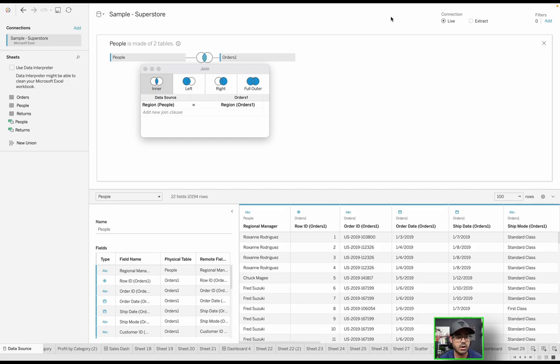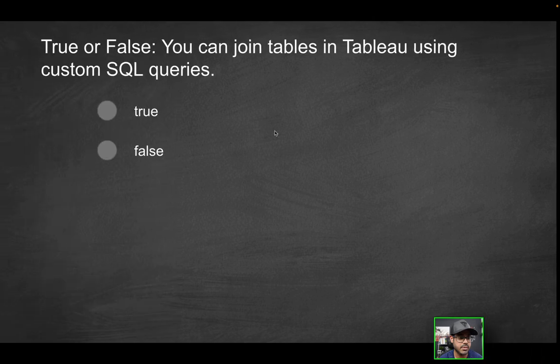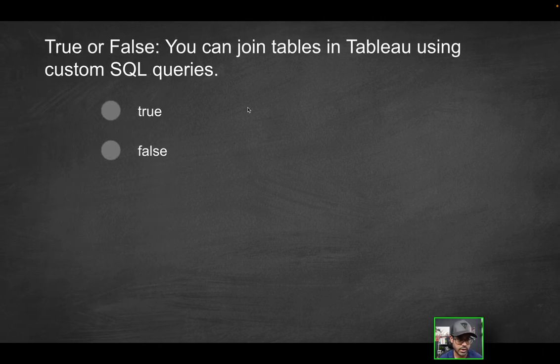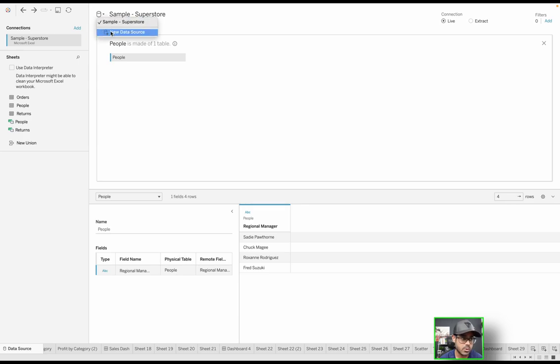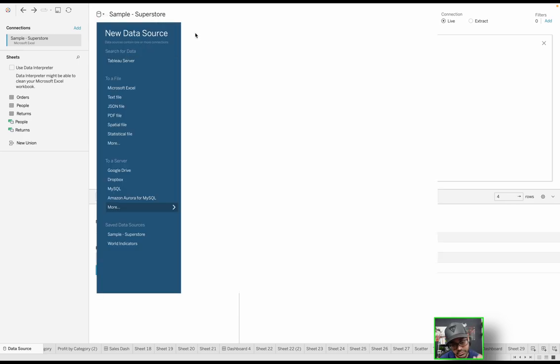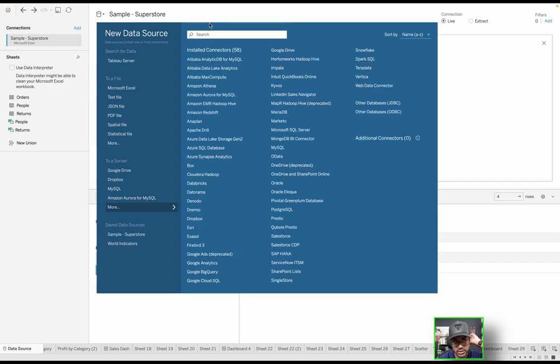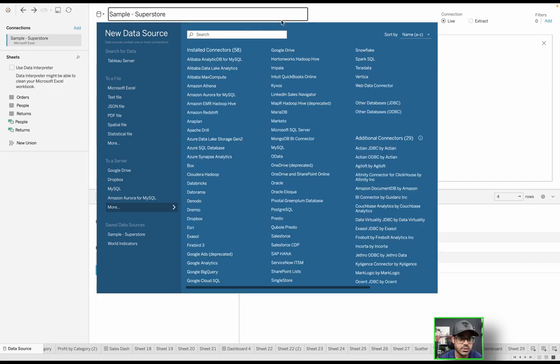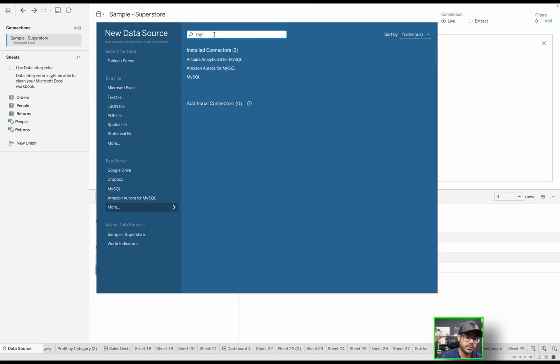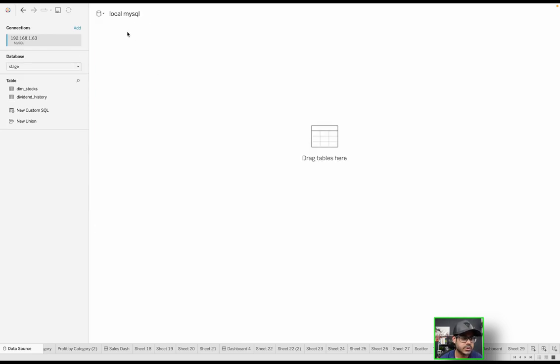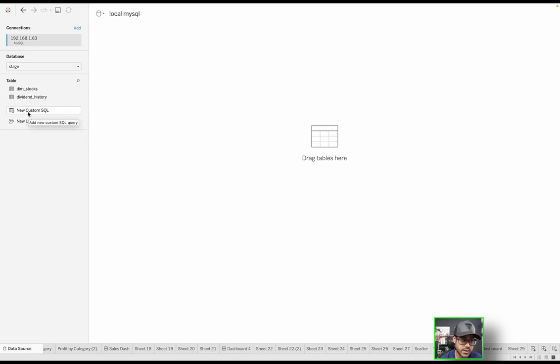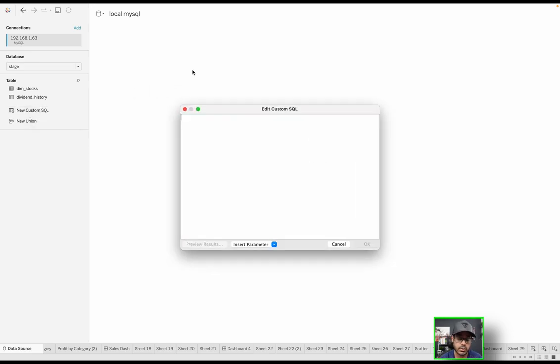But that's not what this question is talking about. It's talking about custom SQL queries. So how do you get to that? Well, we're connected to the sample superstore data set. What I'm going to do is connect to a new data source. I'm going to type in MySQL and connect to a local instance. Now I'm actually connected to a local instance of MySQL, and I have this option of new custom SQL query because we're now connected to an actual database.